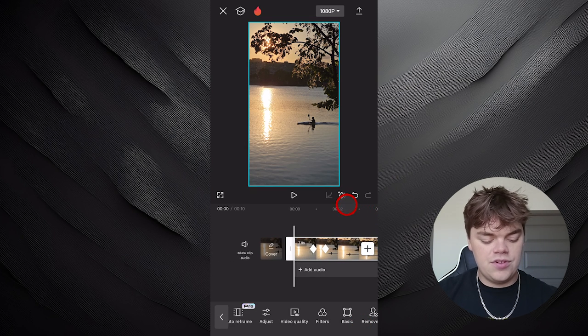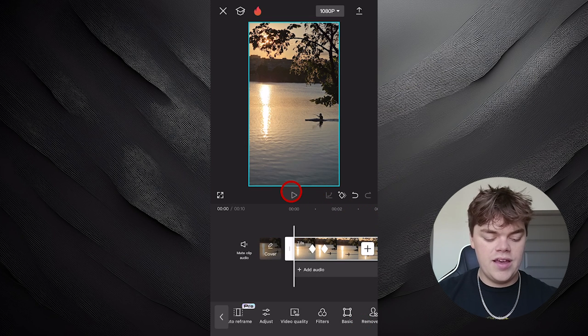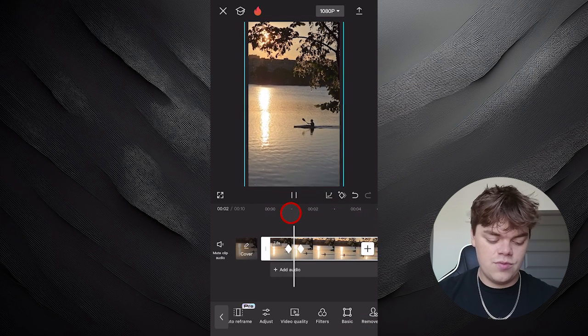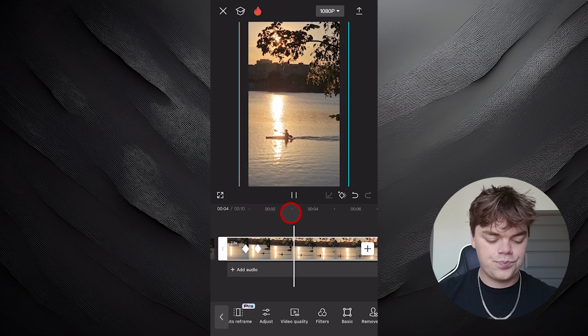Now if we go back through the timeline and play it, you'll see that there is a Scale Zoom In on the video.